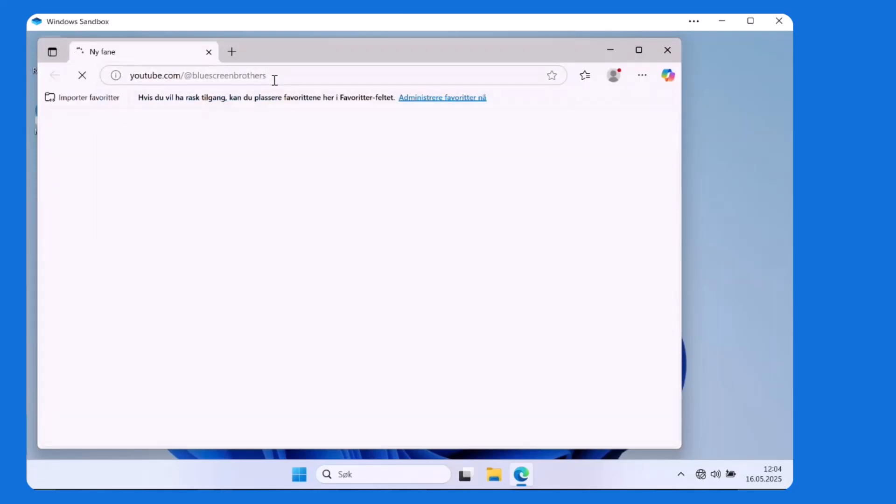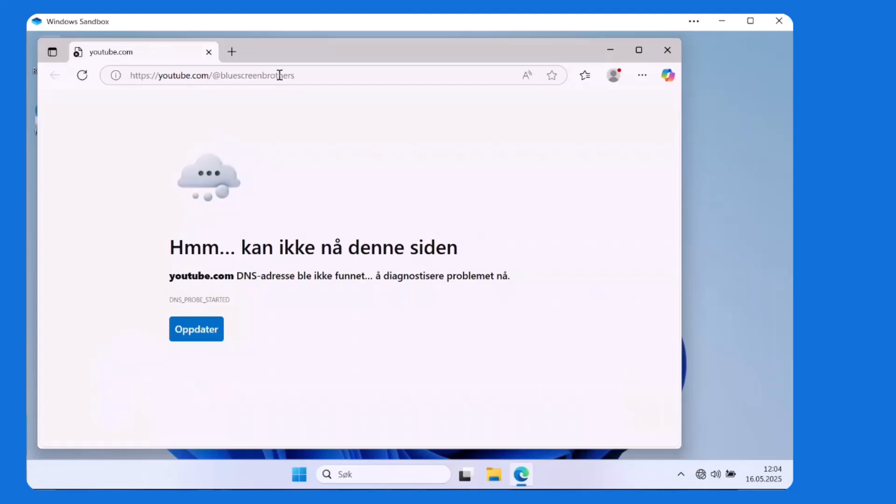So we can see here I have started up Windows Sandbox, tried to go into a website, and you can see the icon down on the right corner that it's not working. So what could we do to make this work in a better way? Well, it's actually only a DNS problem, so let's see if we can fix the DNS.